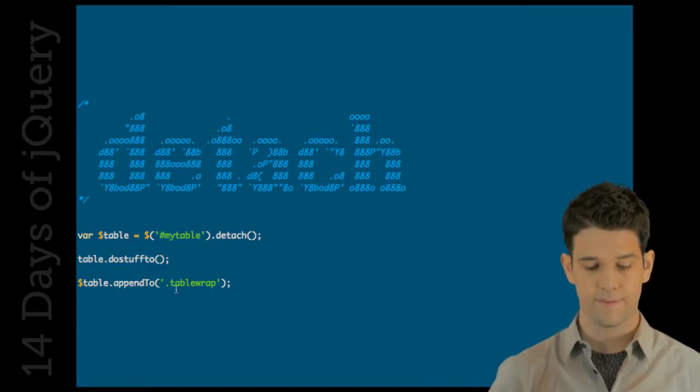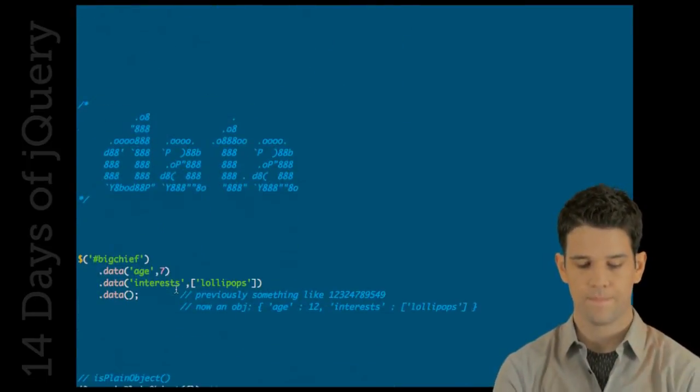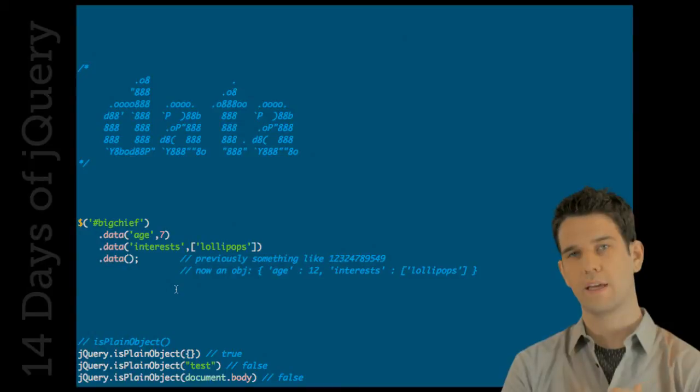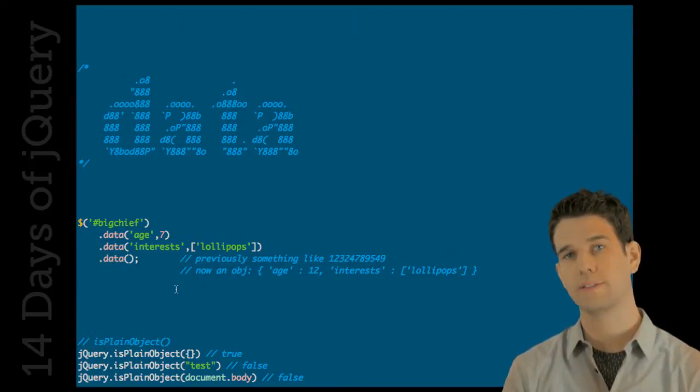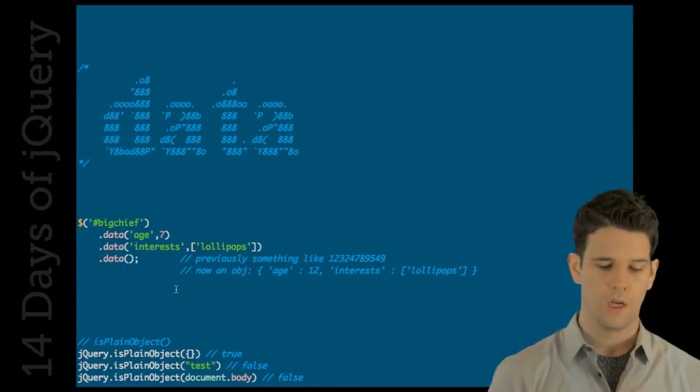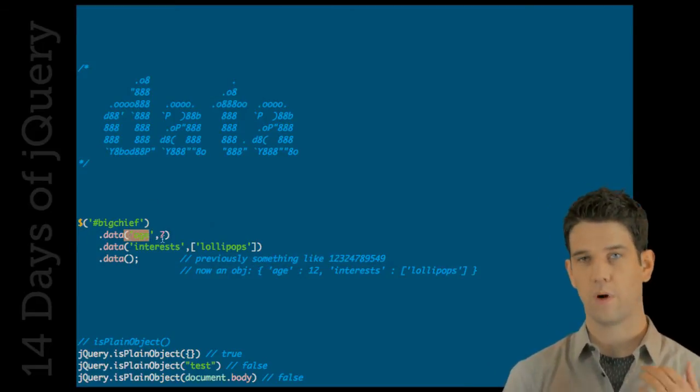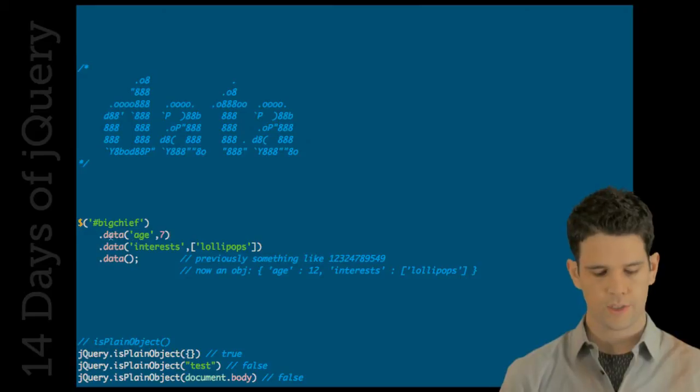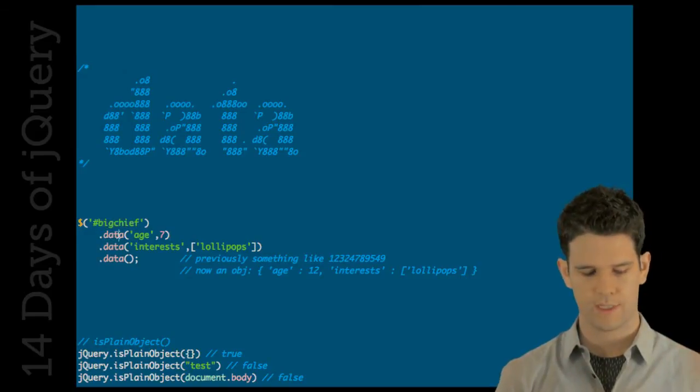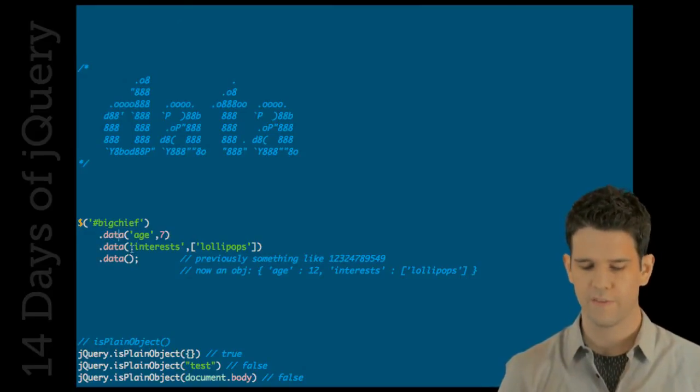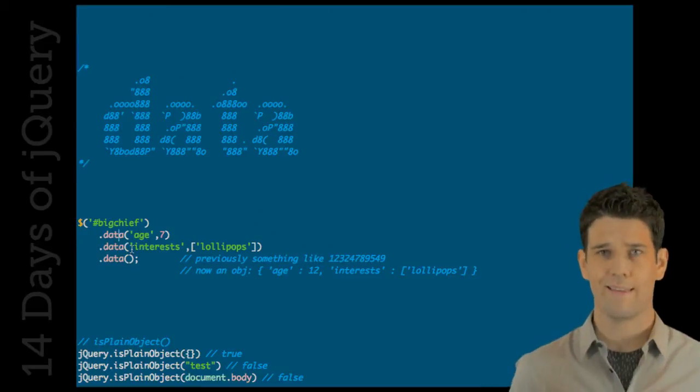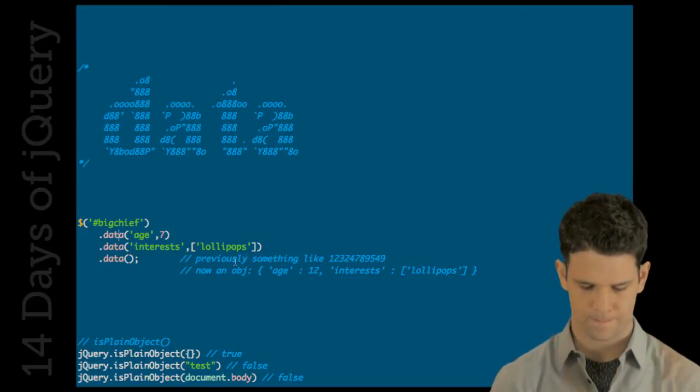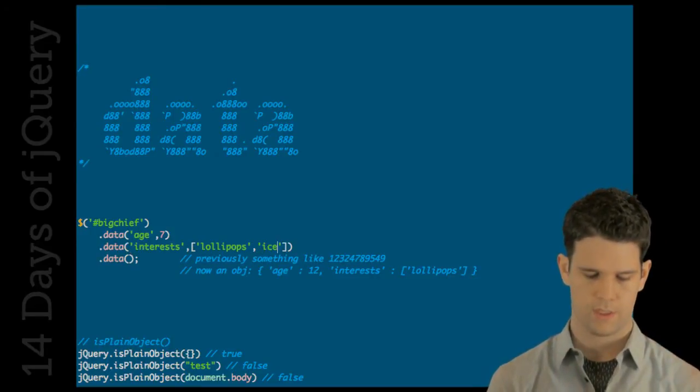Speaking of data and events, there's a new way that data, the return value, when you call data without any arguments at all. When you call it with two arguments, it's a setter. Usually one, it's a getter. But here, we're going to take this element. We're going to say that our big chief, his age is seven. He has an interest in lollipops and definitely ice cream.